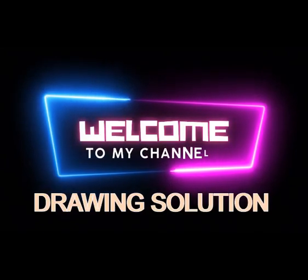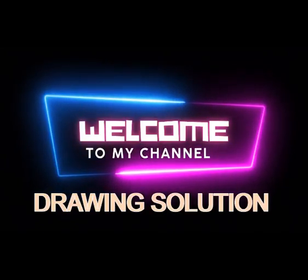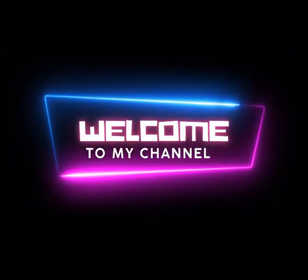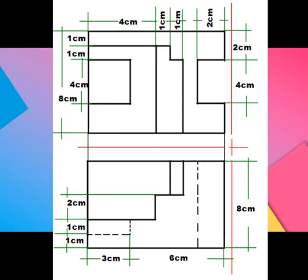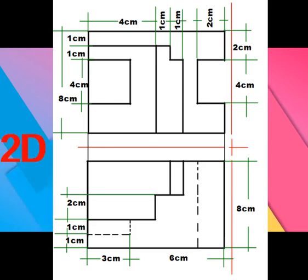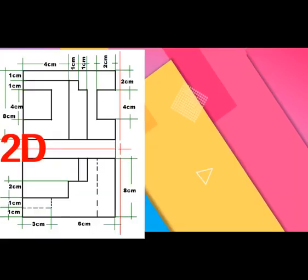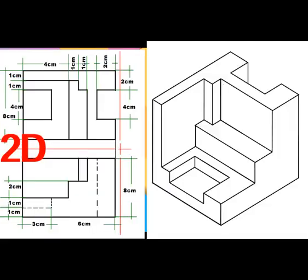Welcome to Drawing Solution. In this tutorial, I will guide you step-by-step on how to easily draw a two-dimensional view on an isometric box of given dimensions.